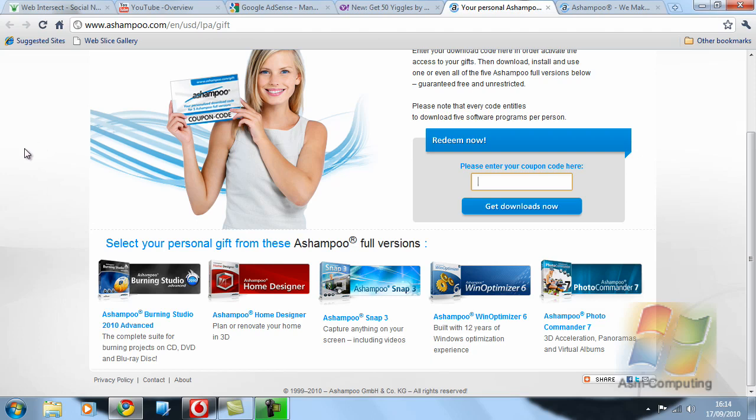So I will let you come here and obviously download them for yourself if you want them. But if you want to find out more about these programs, if you do not want to have to search through Google,